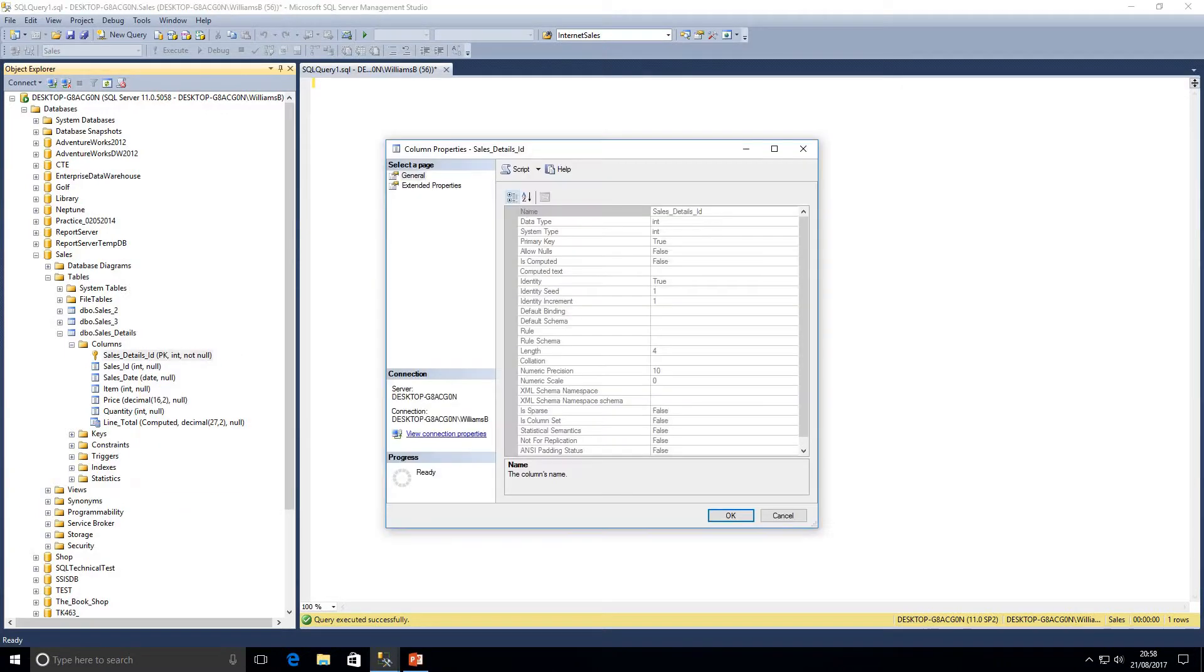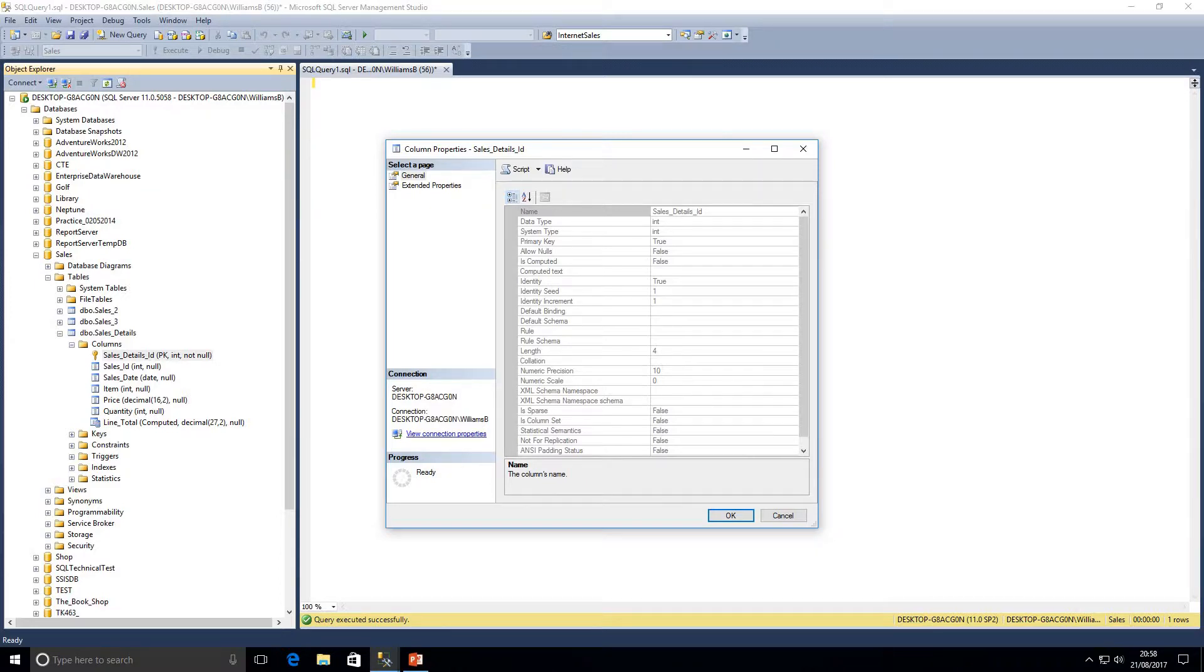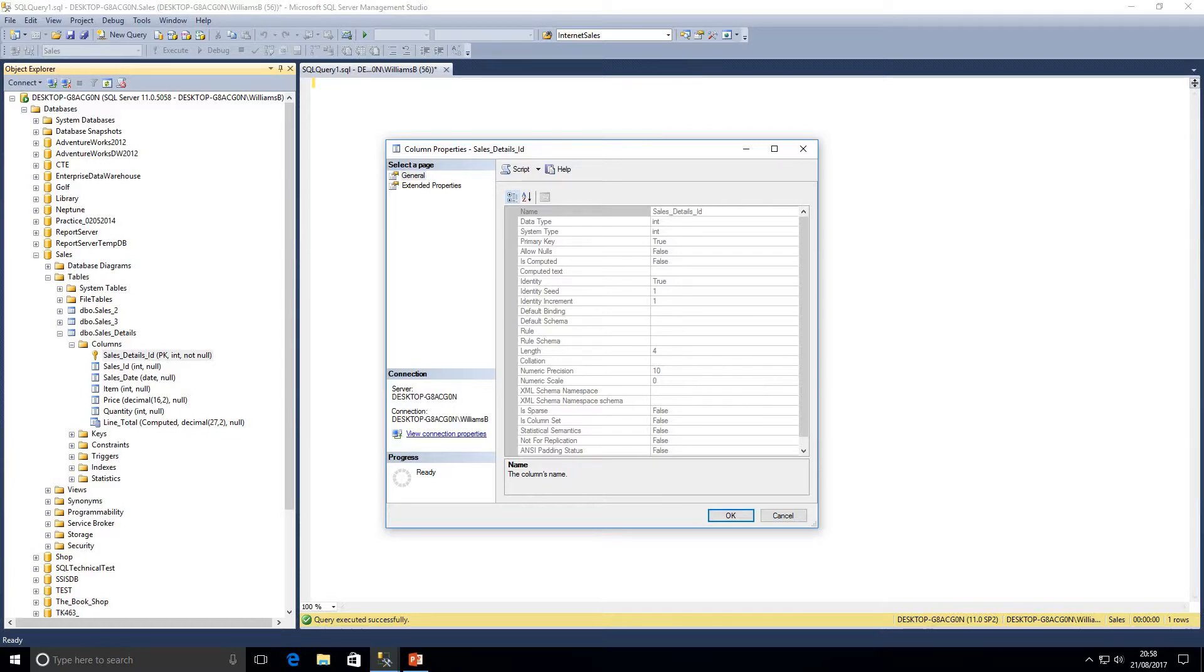There is a property called identity which is set to true, so the identity property is set on this column. We can also see the identity seed is one, so that would be the number that started with as soon as I set that value and it also increments by one.